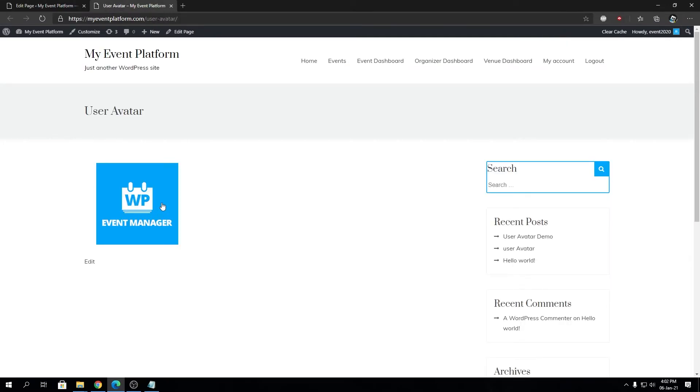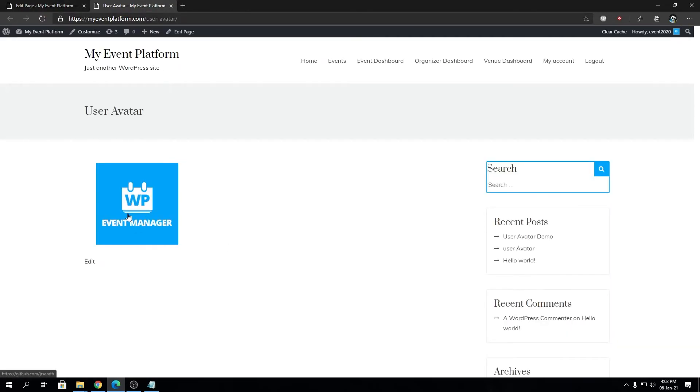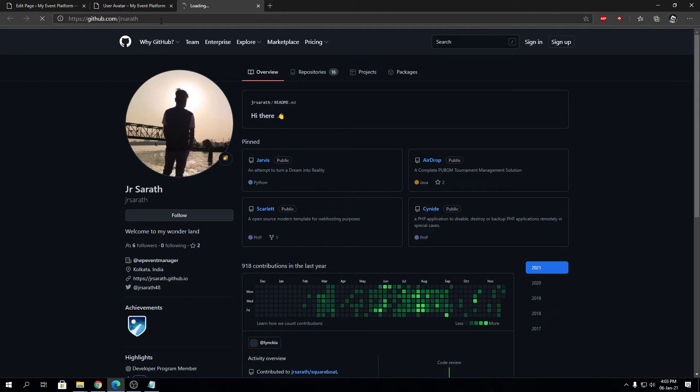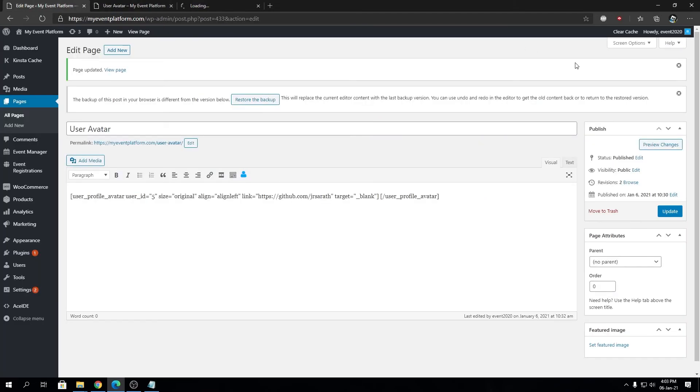But you can indeed see the links and all being displayed over here. If we click this, it will open my GitHub link in a new tab. This is how you can show your user's avatar dynamically in your WordPress website using a shortcode without even writing anything.